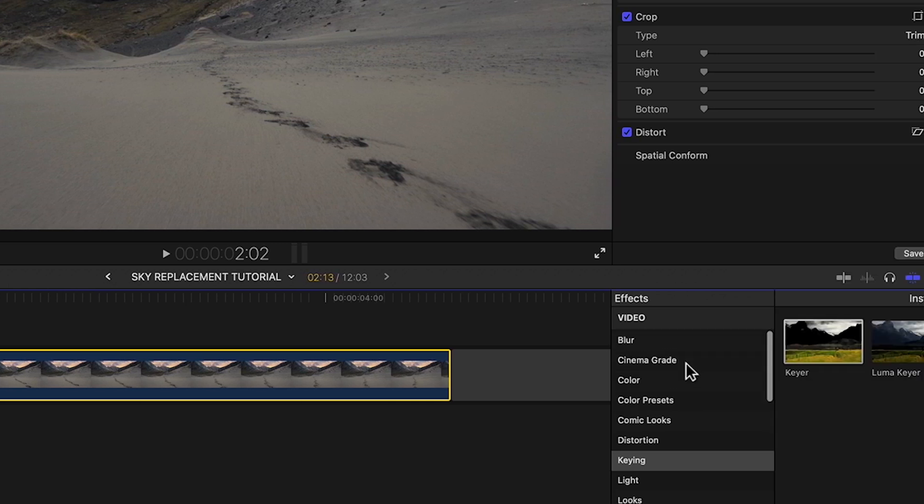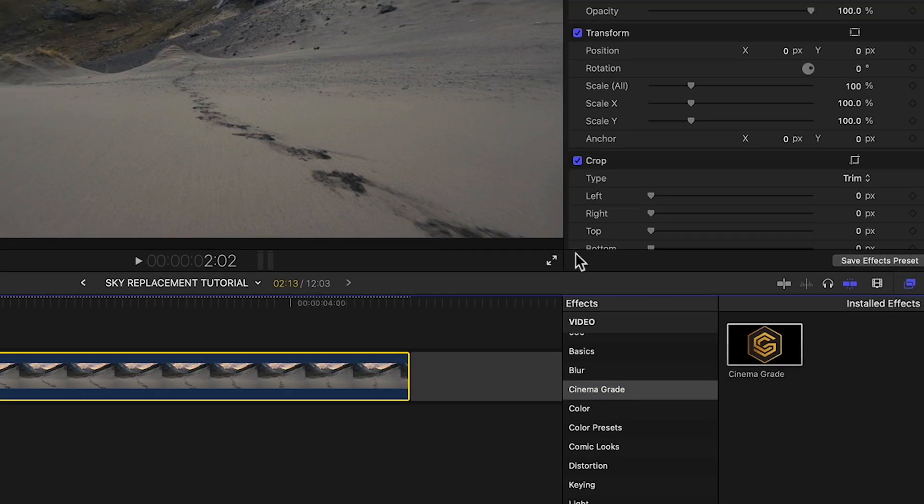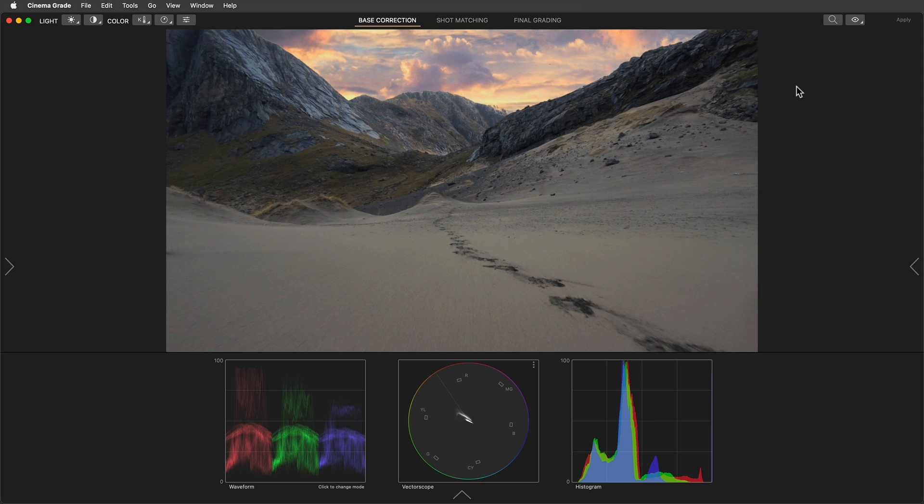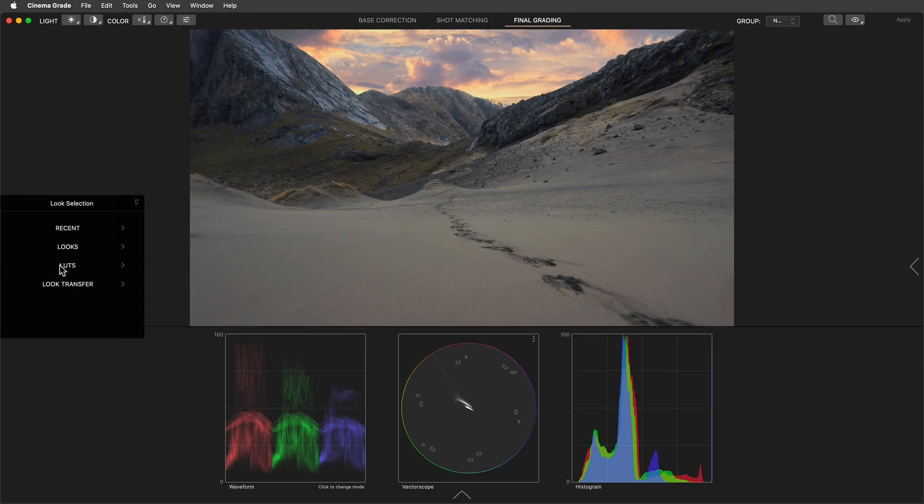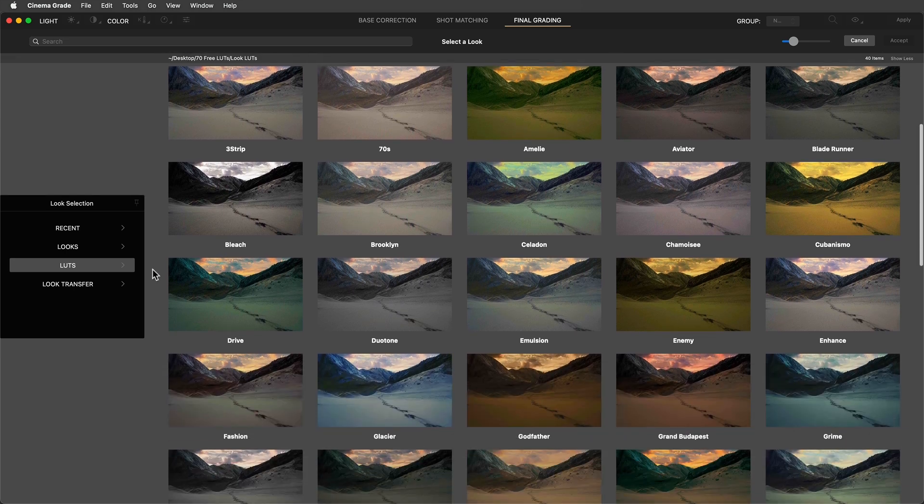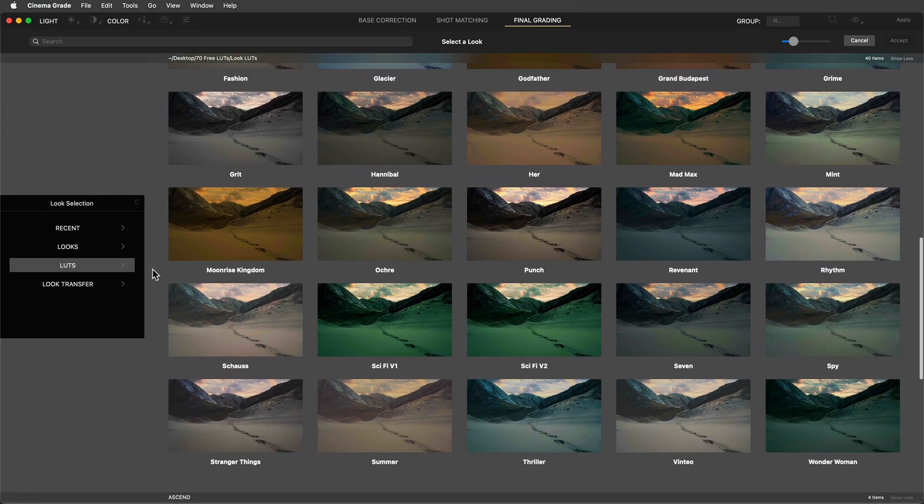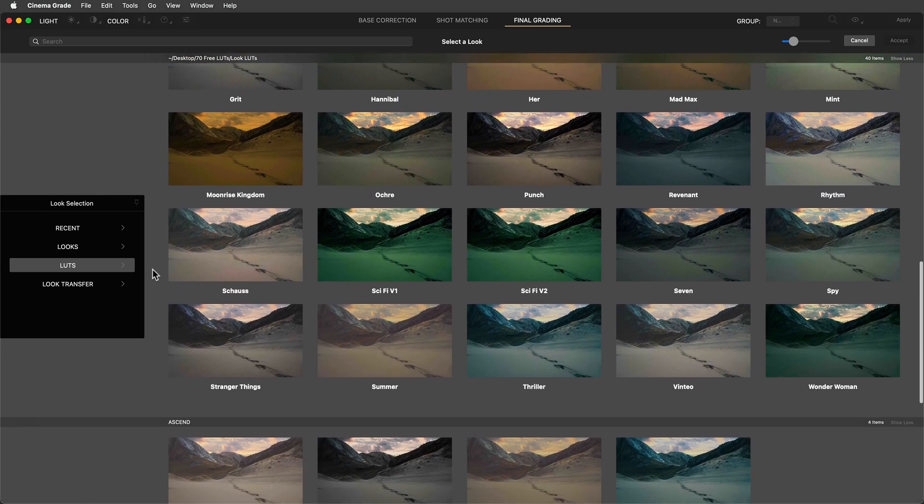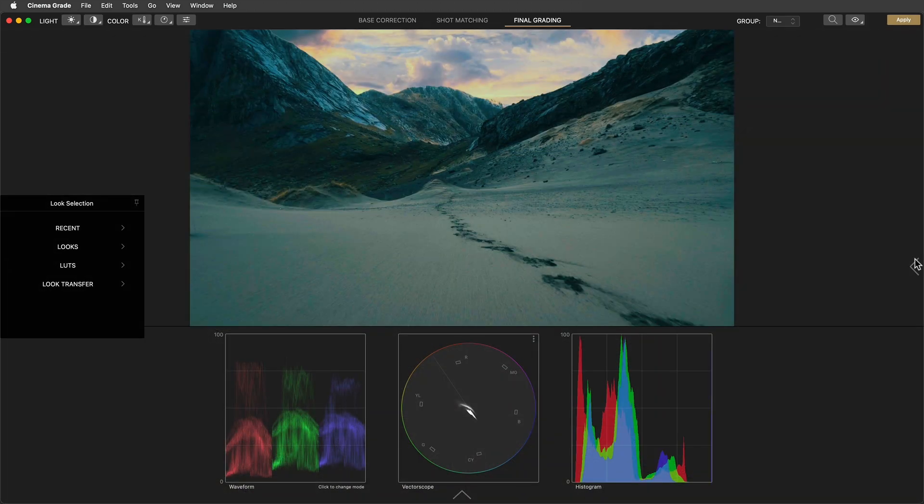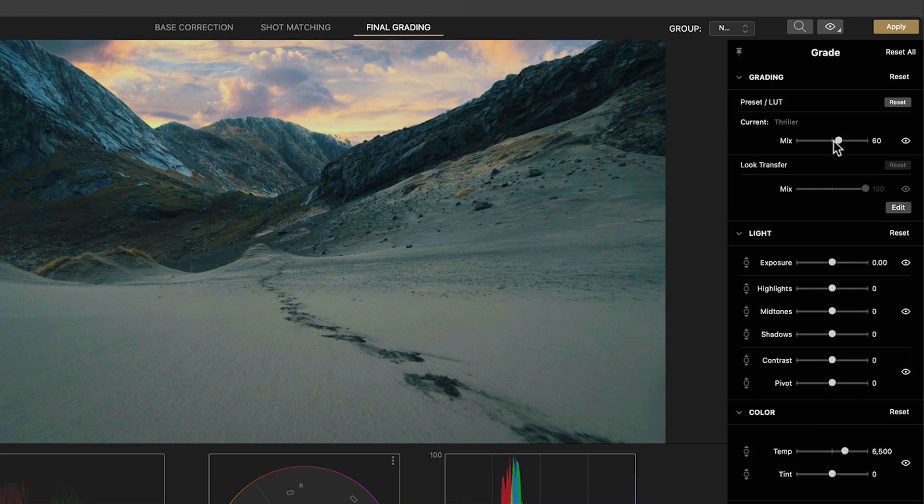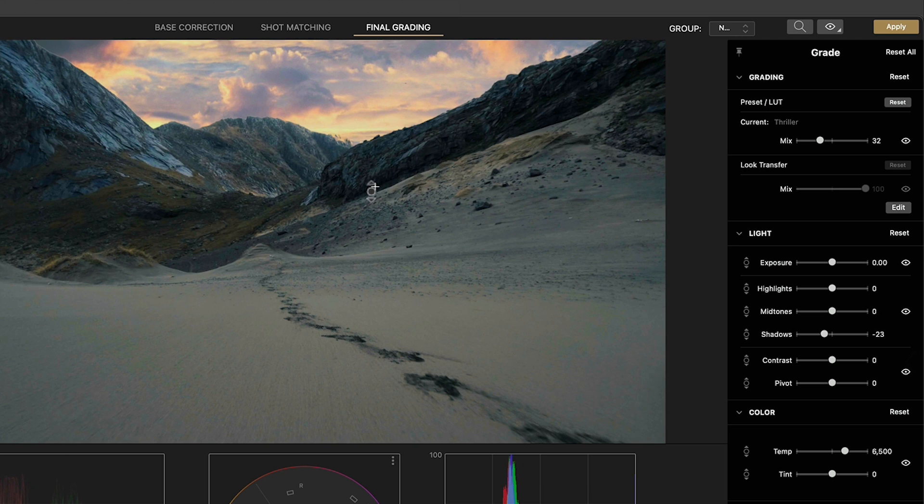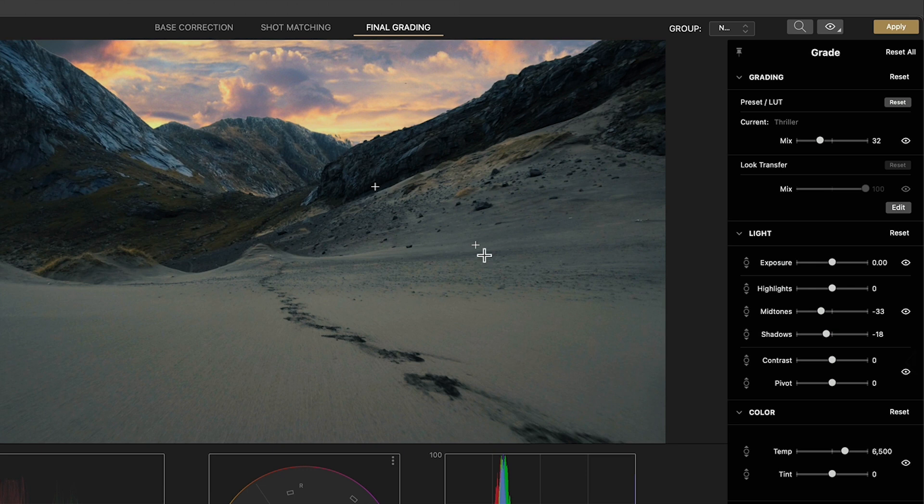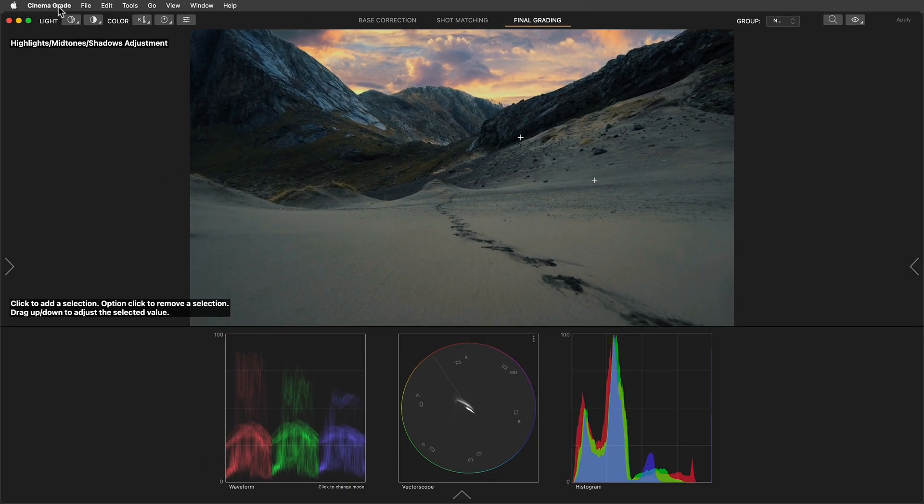I'll add Cinema Grade. And since this doesn't need a further base correction I'll jump straight to the final grading page and browse the LUT previews. I like the thriller look but it's a little too intense so I'll bring its effect down with the mix control. I'll adjust the shadows and midtones by clicking directly on those areas in the image and dragging up and down to create a nicer contrast. We'll finally hit apply and that's it.